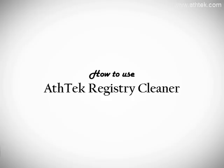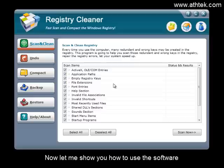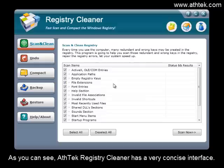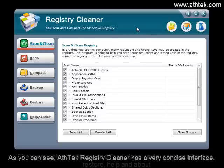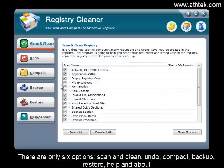How to use A-Tech Registry Cleaner. Let me show you how to use the software. As you can see, A-Tech Registry Cleaner has a very concise interface. There are only six options.